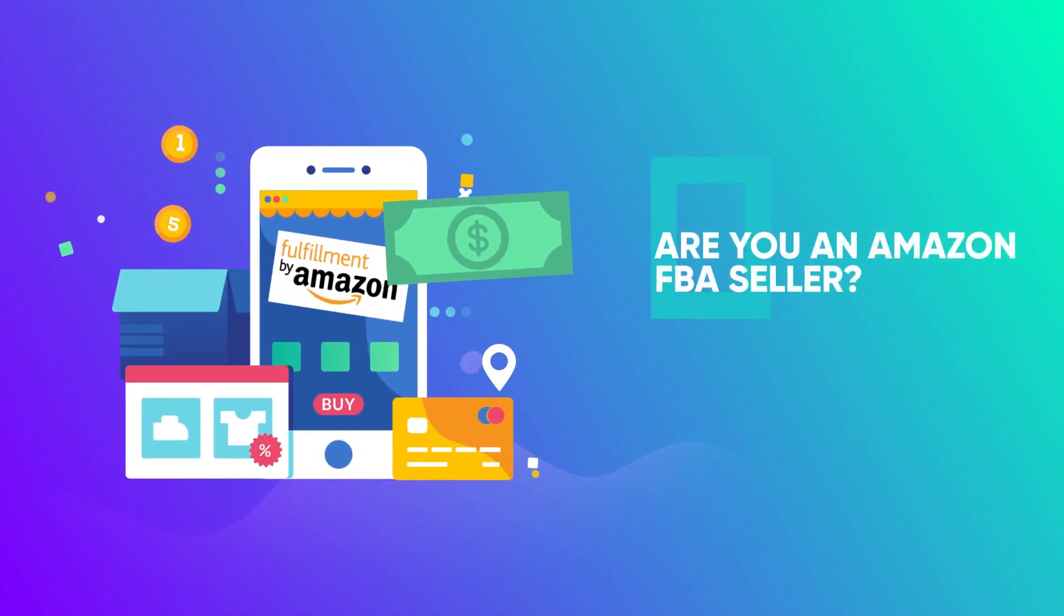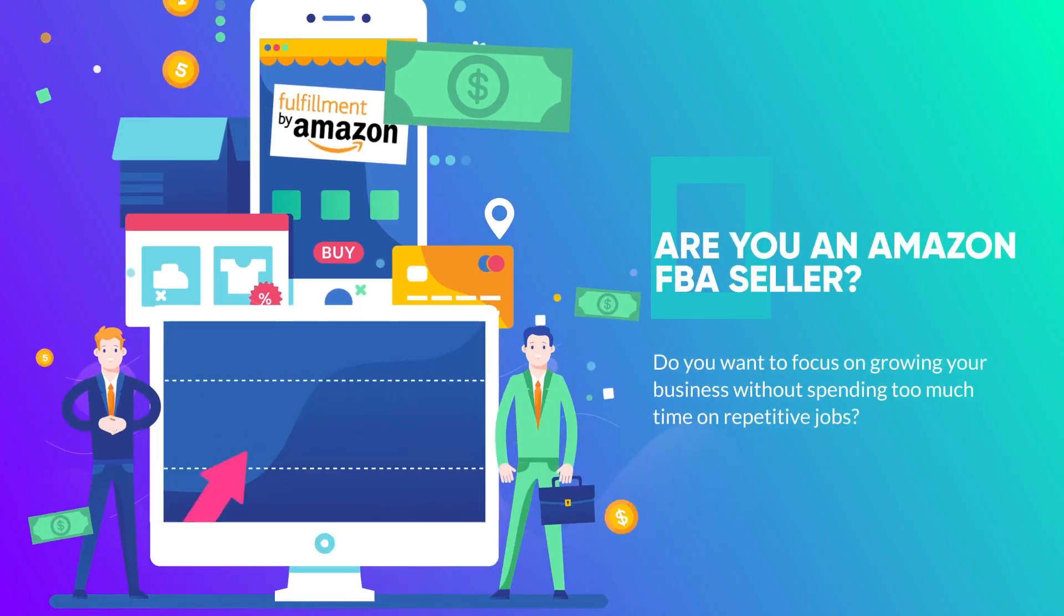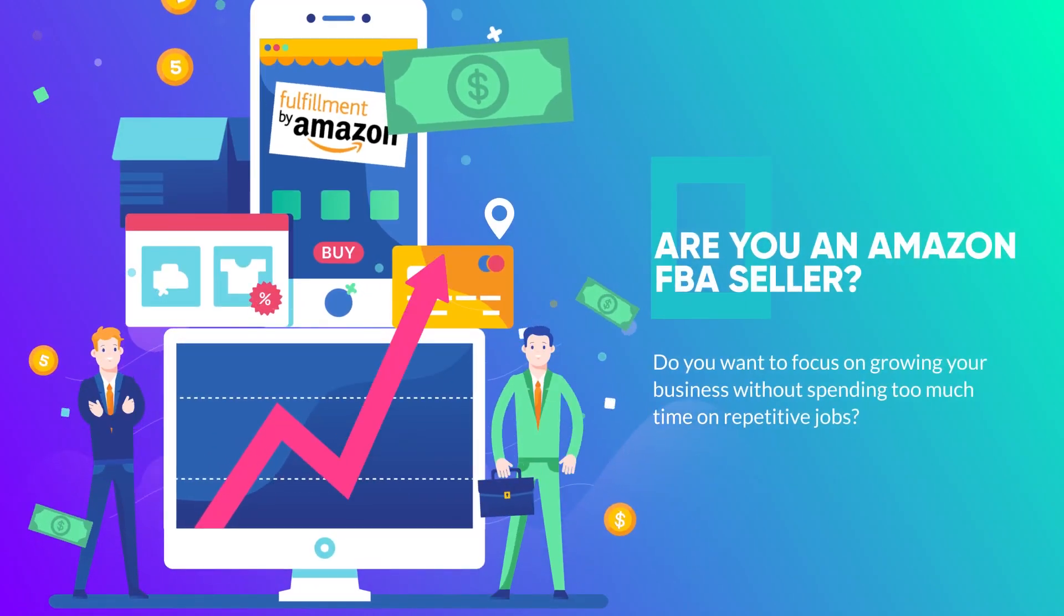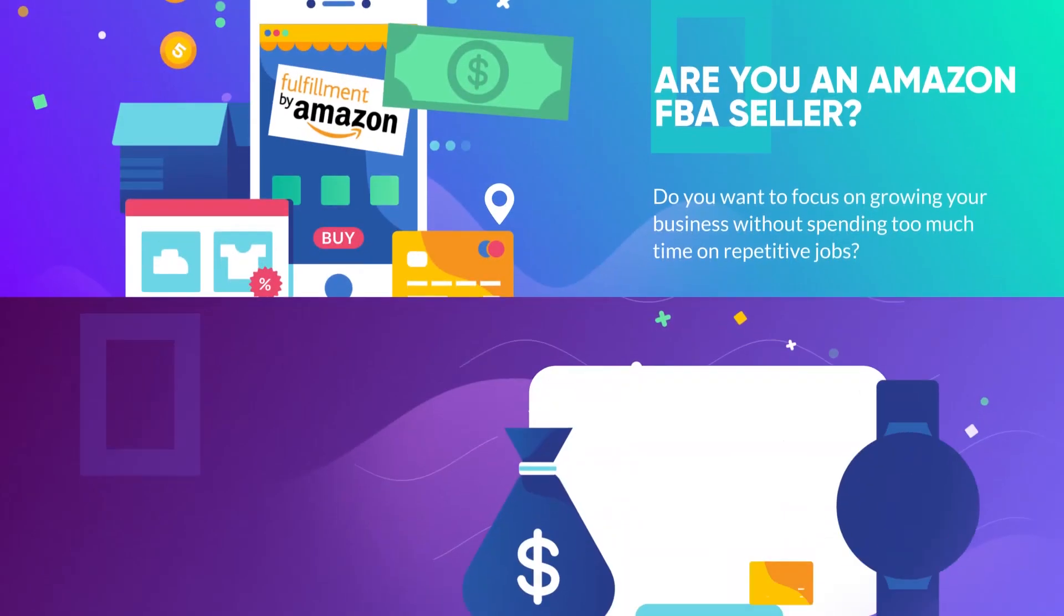Are you an Amazon FBA seller? Do you want to focus on growing your business without spending too much time on repetitive jobs?